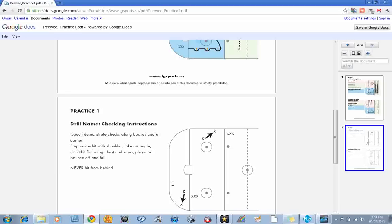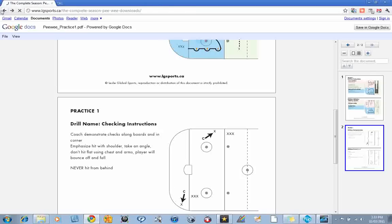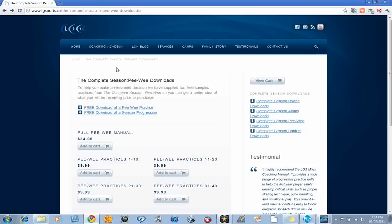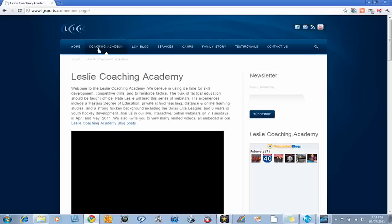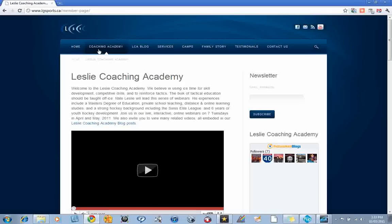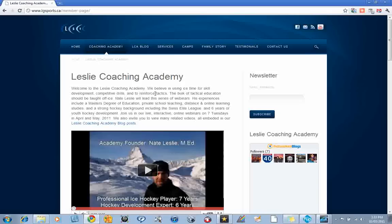And check out our new online virtual Lesley Coaching Academy, where we discuss and answer your questions online in a virtual classroom. You can find that on our homepage under the Coaching Academy. Thanks again for your time and good luck.